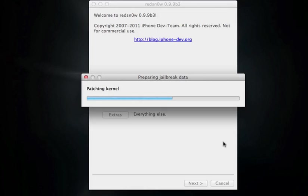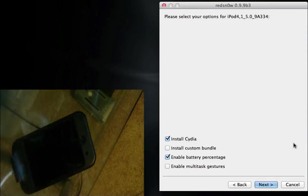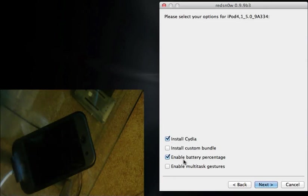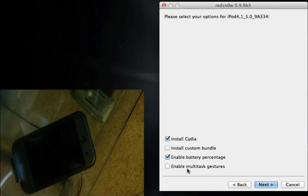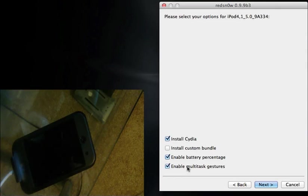Alright, so on the computer we can see it has the option to install Cydia, you want to keep that, you want to enable battery percentage if you want that, and you can enable multitask gestures if you want that. I'm going to enable both of these, and make sure you have install Cydia checked.